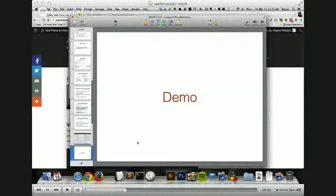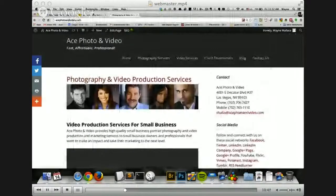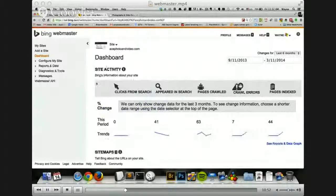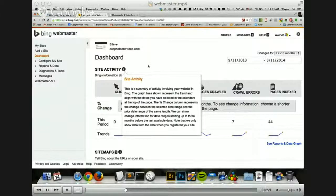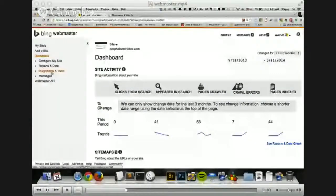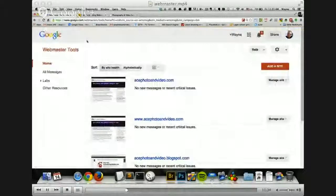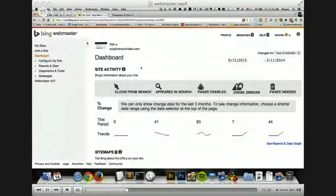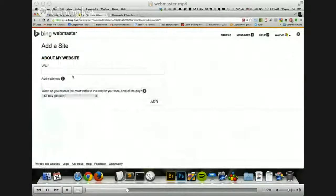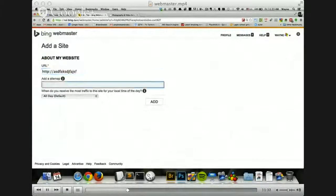We're going to jump right in and look at a demo of the tools. If you go to bing.com/webmaster, you'll get in here. If you don't already have a Microsoft Live account, you'll need to set one up, and then you'll be able to create a login for Bing Webmaster. With Google, if you already have a Google account, just go to Google Webmaster and you should be able to sign right in. What you need to do with both of these websites is add your site — on Bing it's a simple 'Add a Site' button, and you can add your sitemap at the same time right there, which is pretty nice.